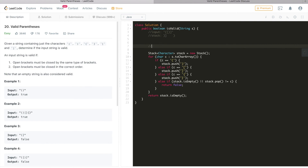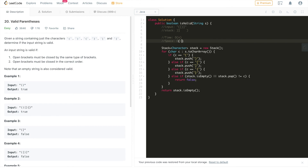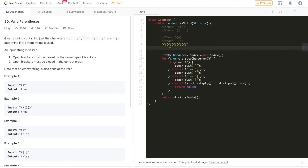The time complexity of this algorithm is O(n), since we go through the entire string only once, where n is the number of characters. The space complexity is also O(n) in the worst case — for example, if the input is all open brackets, we push every single character onto the stack before reaching the end and returning false, consuming O(n) space.